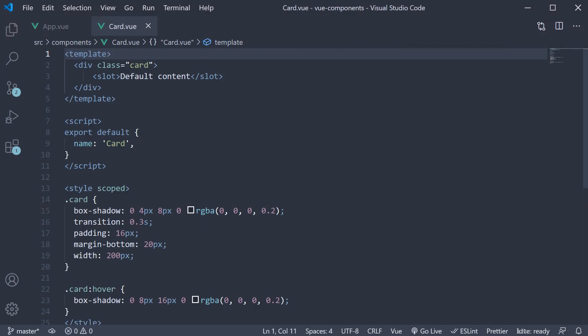Back in VS Code, in card.view, let's add some structure to our card component. Our card should contain a header, a content, and a footer. Let's add three div tags with an id that represents the section.